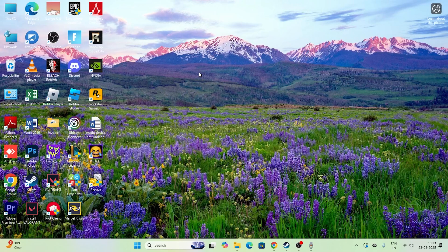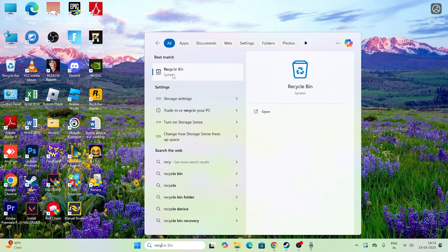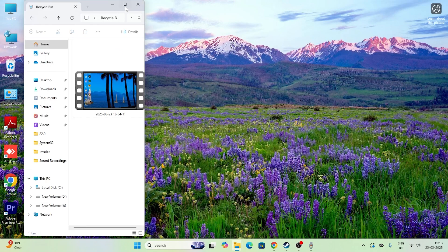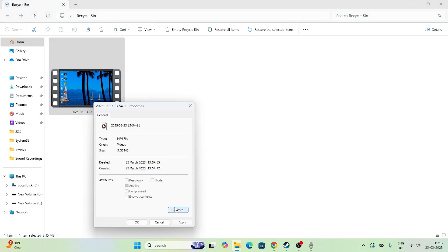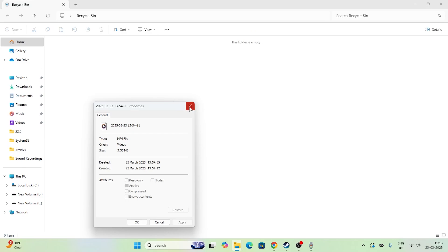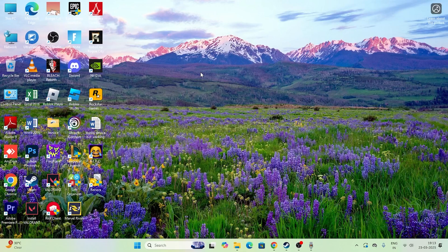The first step is to check the Recycle Bin. Search for the Recycle Bin, open it, and you can see there are tons of files. Find the file you recently deleted, right-click it, and go for Restore. The file will be restored back to its original folder. This is the default way of recovering deleted files.